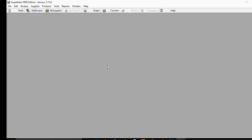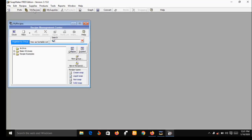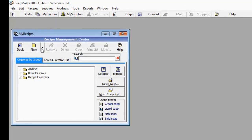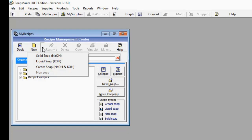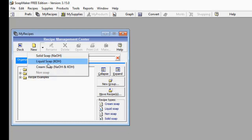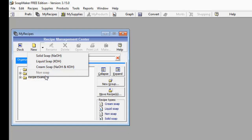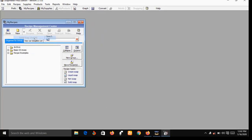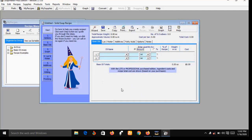Now let me show you some features of the free version. On this interface, first go to 'My Recipe' — a small window will pop up. Under the My Recipe window, on the right-hand side next to 'New' there is a small arrow. Click that arrow and it gives you a dropdown menu with options: solid soap (sodium hydroxide), liquid soap (potassium hydroxide), cream soap (a mixture of potassium hydroxide and sodium hydroxide), and non-soap. Let's go with solid soap.